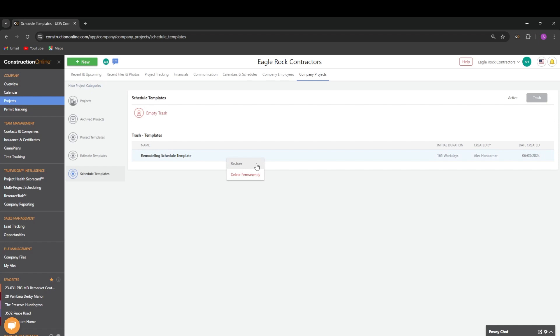From here, we can restore trashed templates or delete them permanently. We can also choose to empty the trash of all trashed templates.